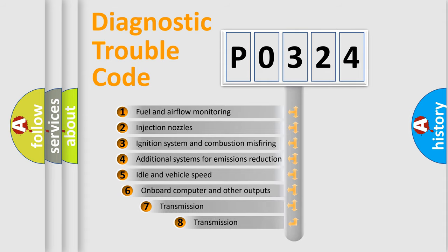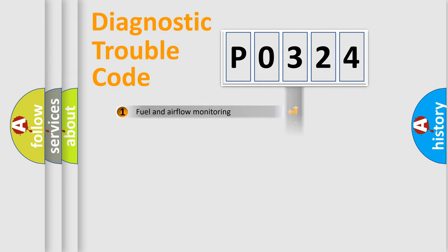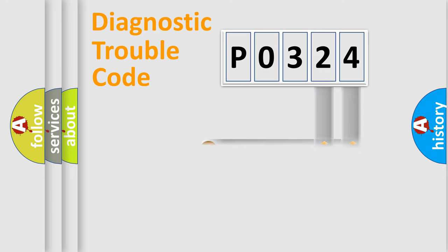The third character specifies a subset of errors. The distribution shown is valid only for the standardized DTC code. Only the last two characters define the specific fault of the group.